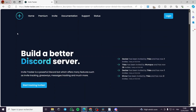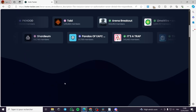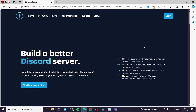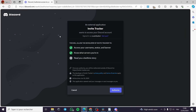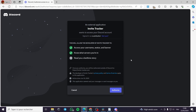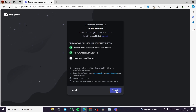All you have to do is go to invite-tracker.com and you will see this dashboard. Then you click on Login. It is very simple, and it will ask for authorization to your Discord account or Discord application.